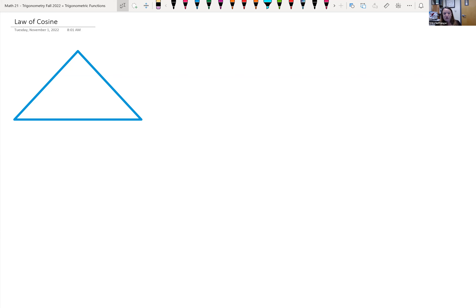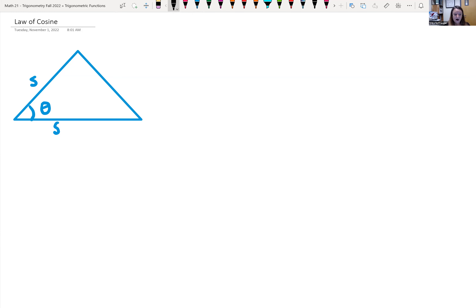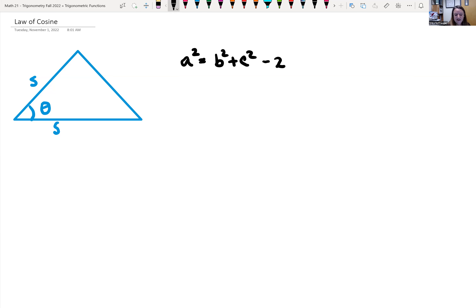With the law of sines, we used it when we knew an angle and a side across from that angle. With the law of cosines, we use it when we're given two sides and the angle sandwiched in between those two sides. To find side A, the formula says A squared equals B squared plus C squared minus two times B times C cosine of angle A.